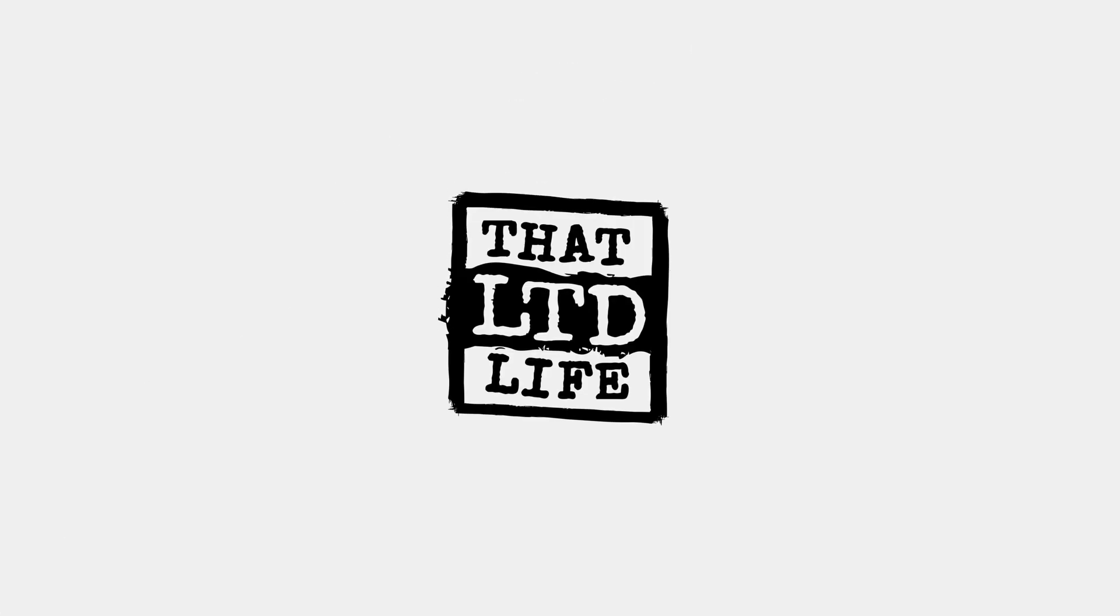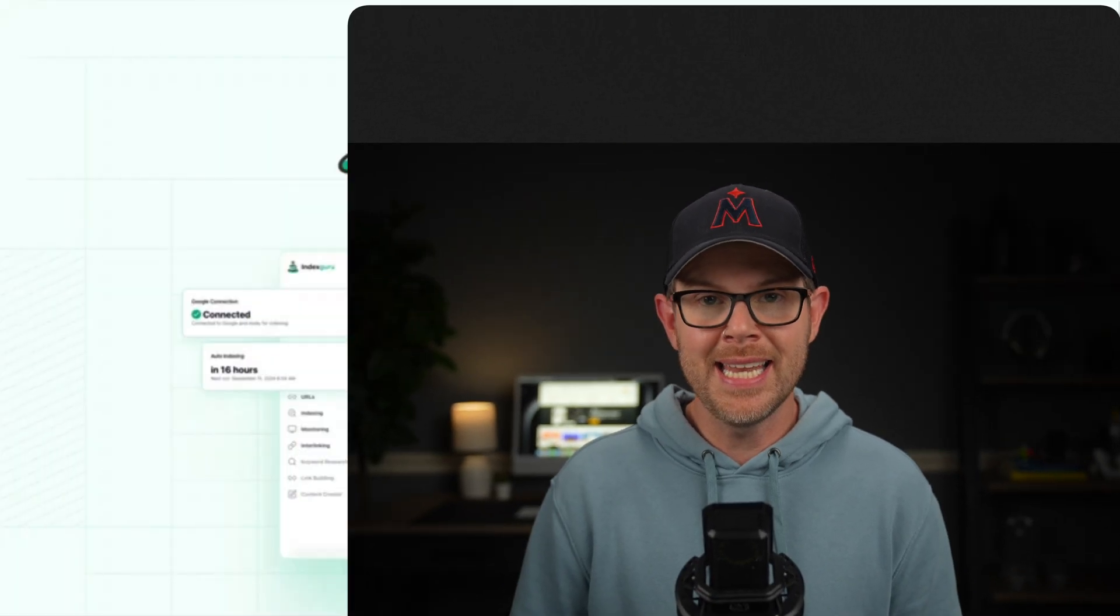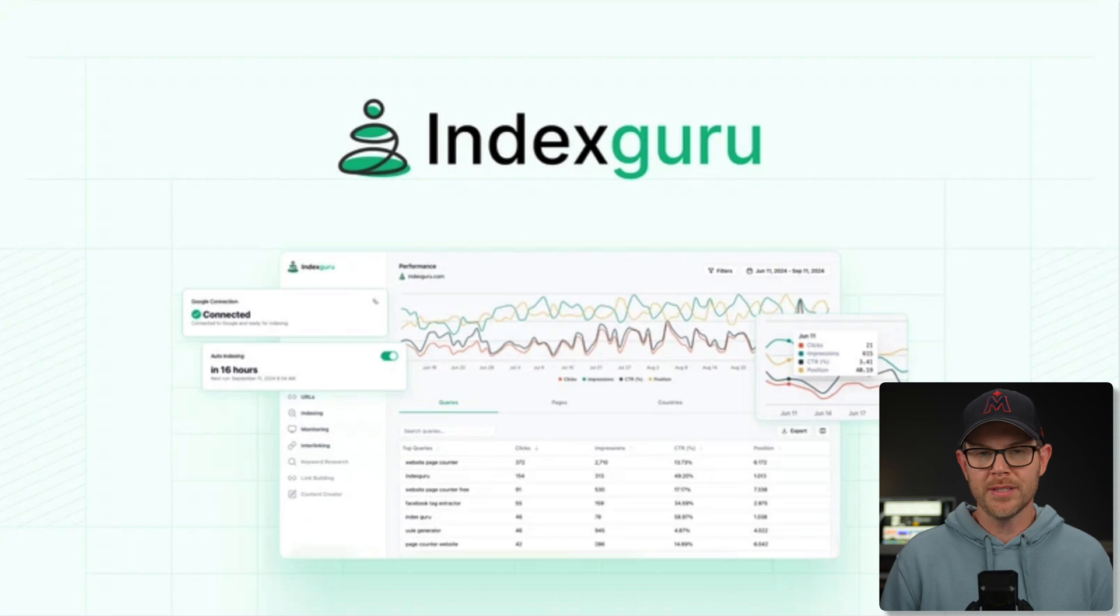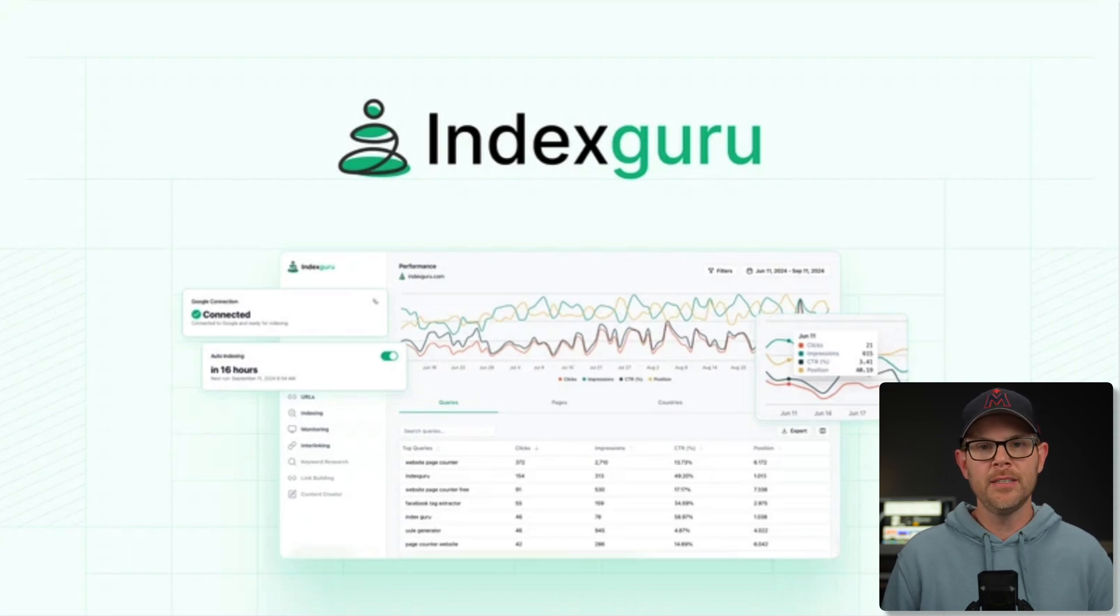Coming up today on ThatLTDLife, I'm going to be testing out IndexGuru. This is an SEO tool that's currently available as a lifetime deal over at AppSumo.